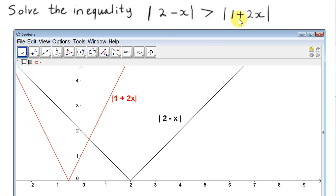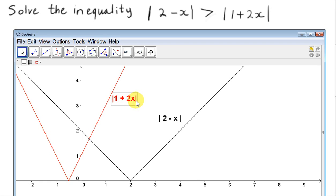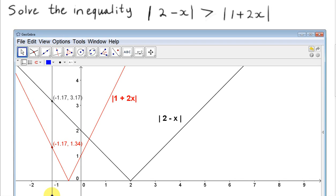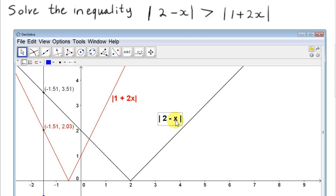So to solve this inequality, we want to see what points of the graph of the mod of 2 minus x have y-values that are greater than the y-values of the mod of 1 plus 2x. To see this more clearly, let's consider a vertical line cutting the two graphs. We want the mod of 2 minus x to be greater than the mod of 1 plus 2x, so we want the y-value of one point to be greater than the y-value of the other. Of course, the x-values are the same.